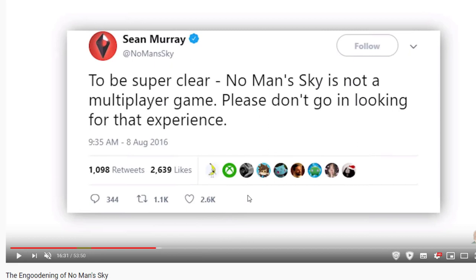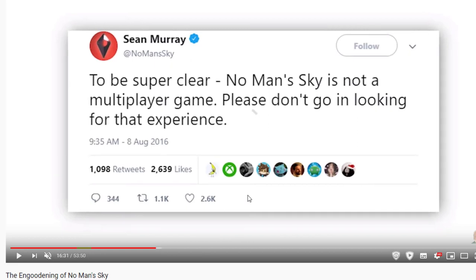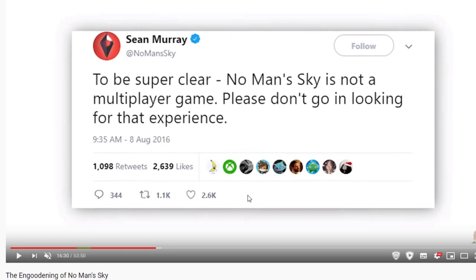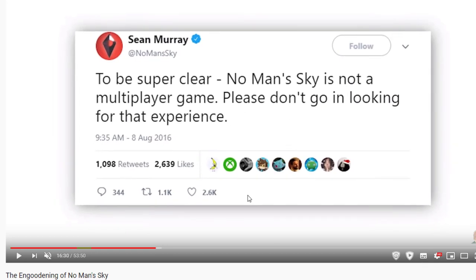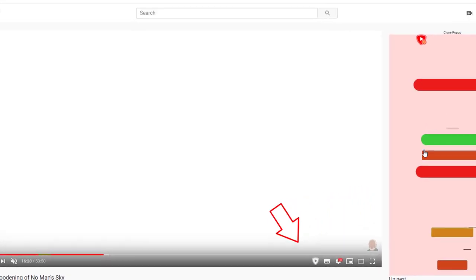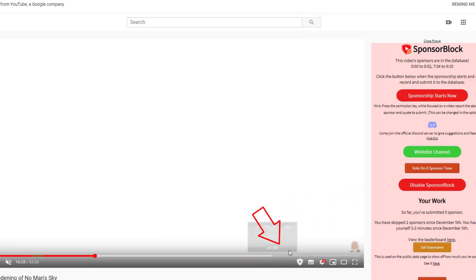By using the comma and dot keys to find the exact frame where the screenshot appears, I open up the add-on pop-up and can now click on 'Sponsoring starts now.'